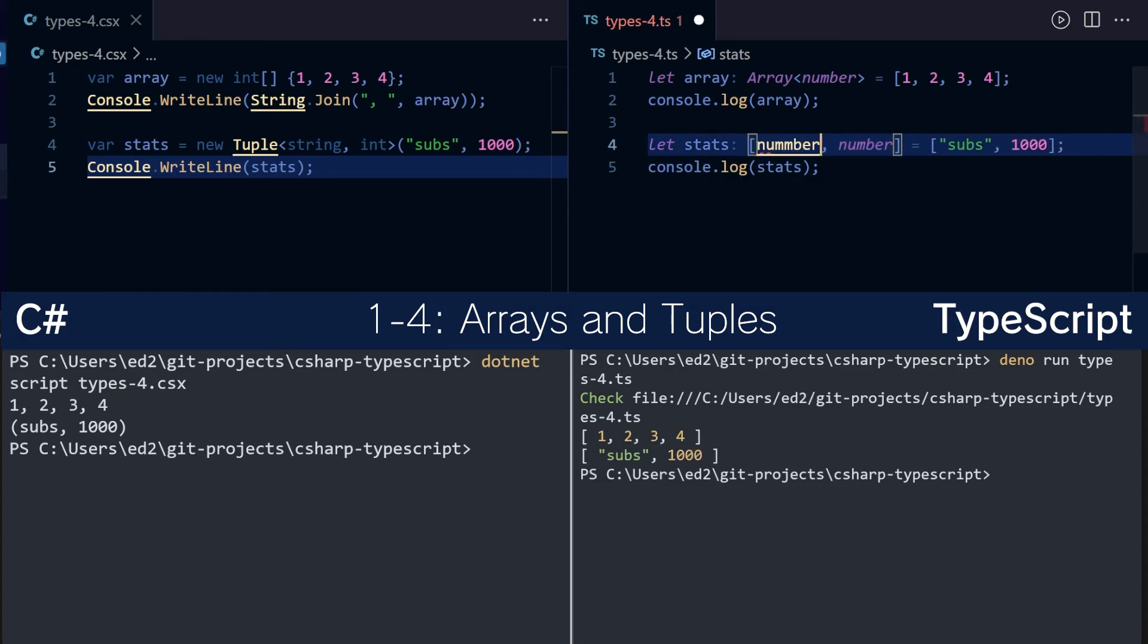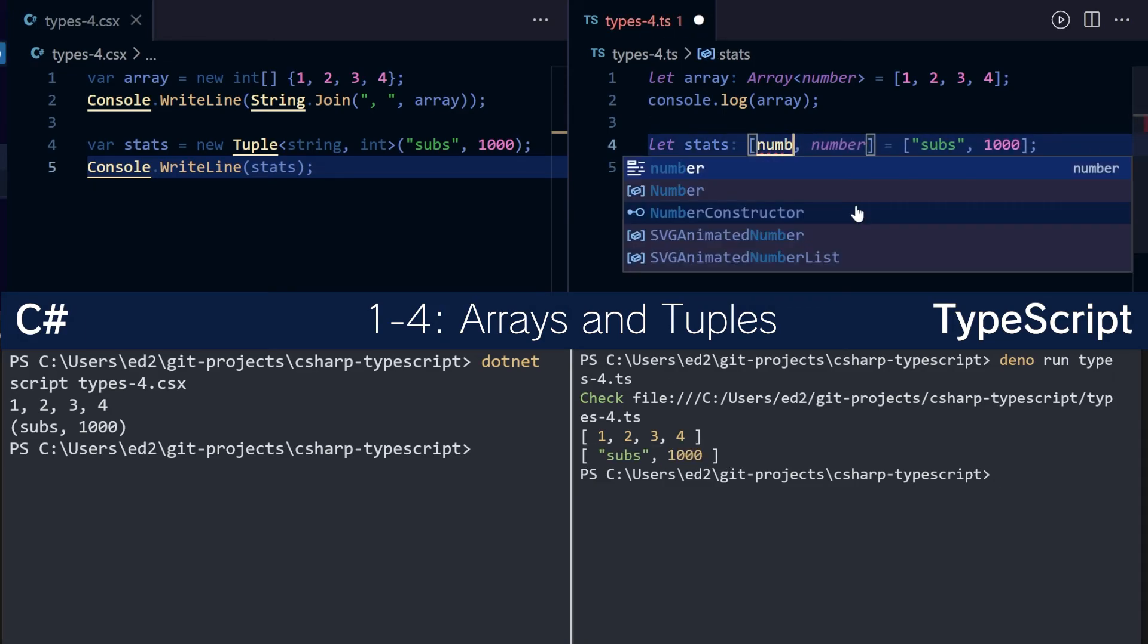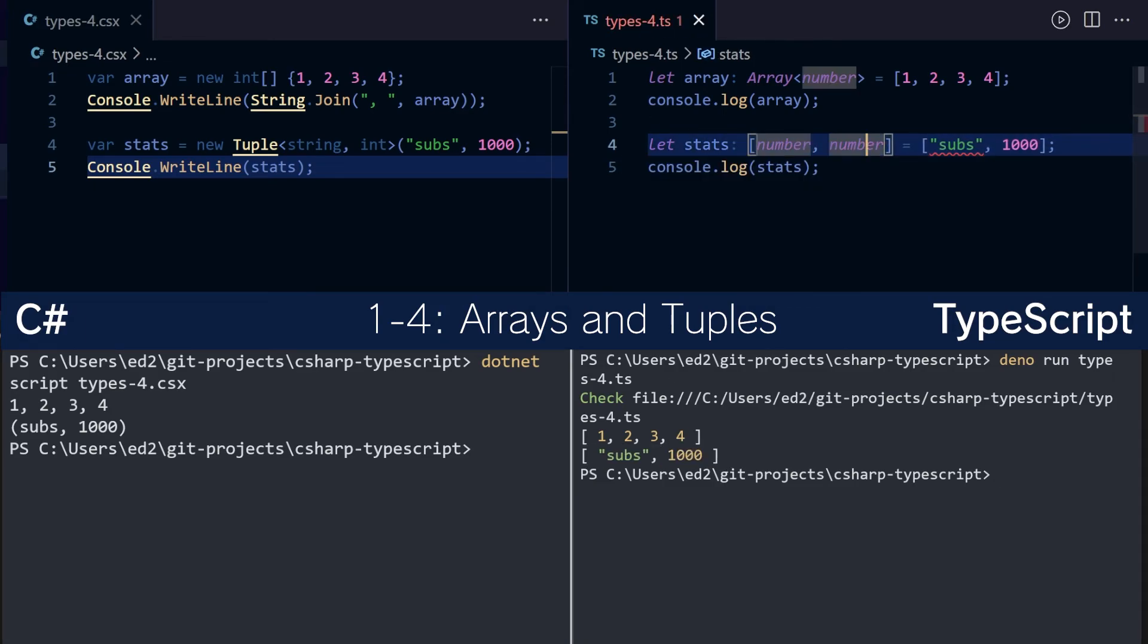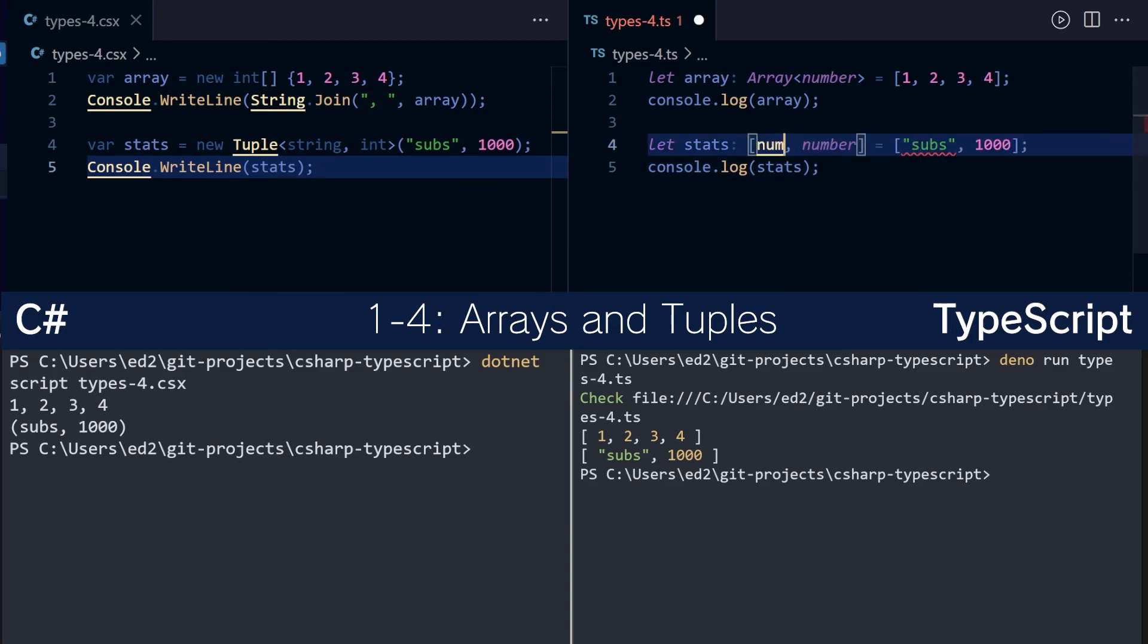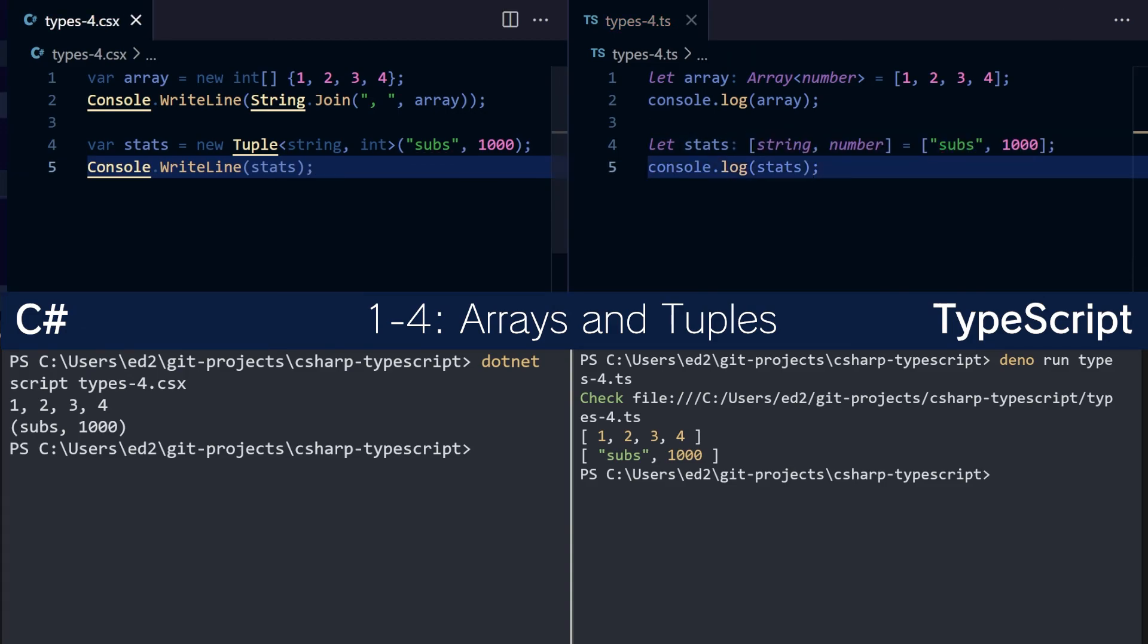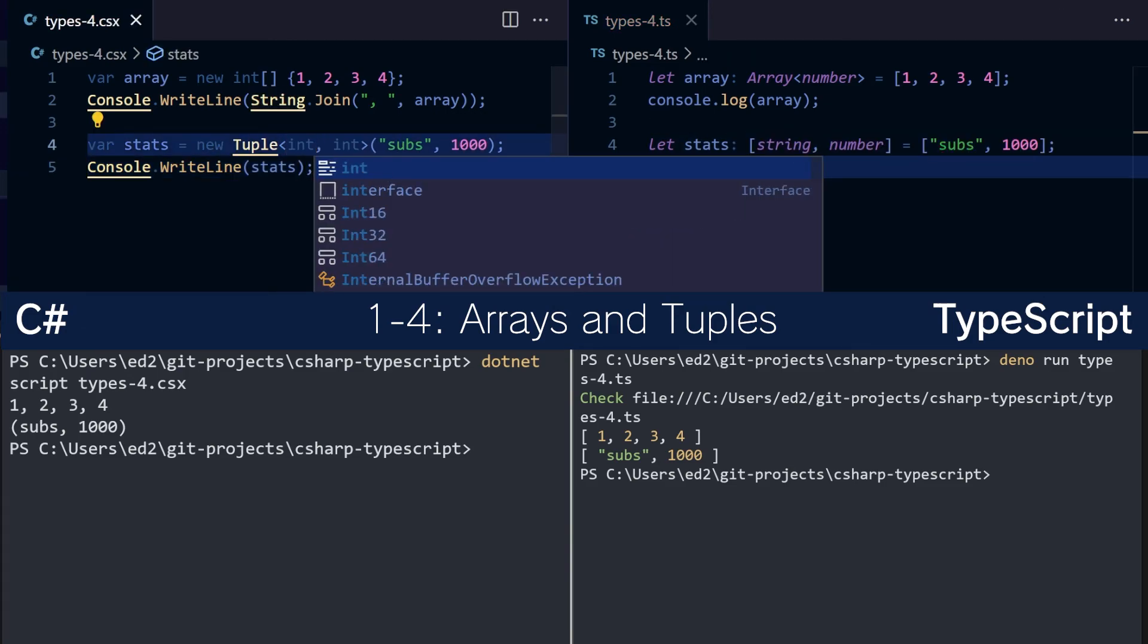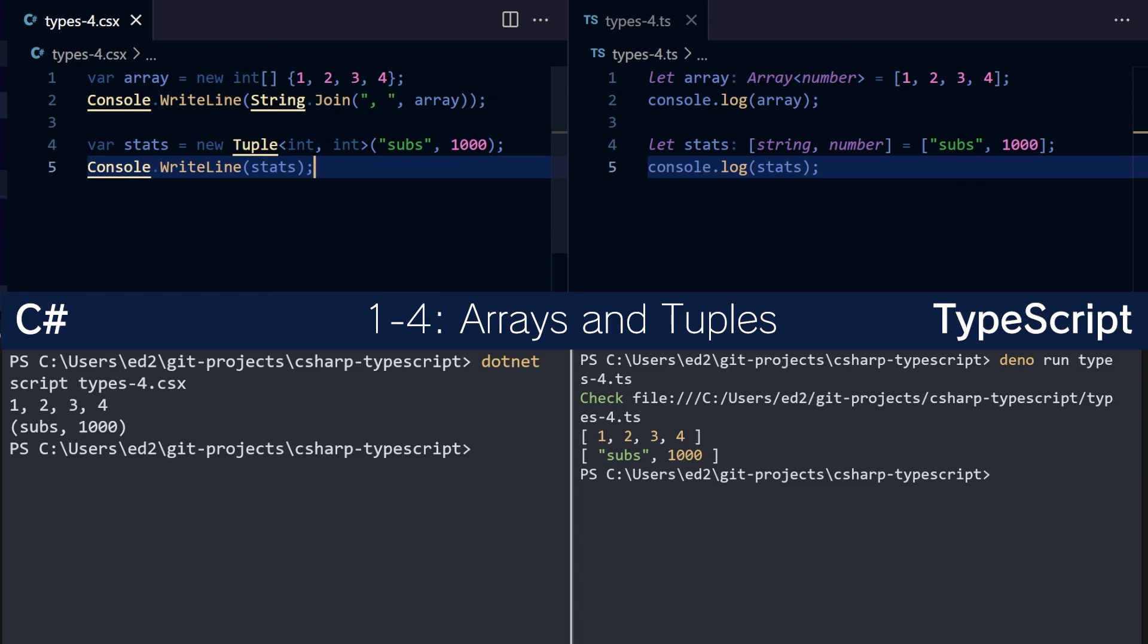The order of the types is important. So if we do number first, it's going to shout at us like this. This is also the same behavior as C#. If the types are incorrect, it starts shouting at you.